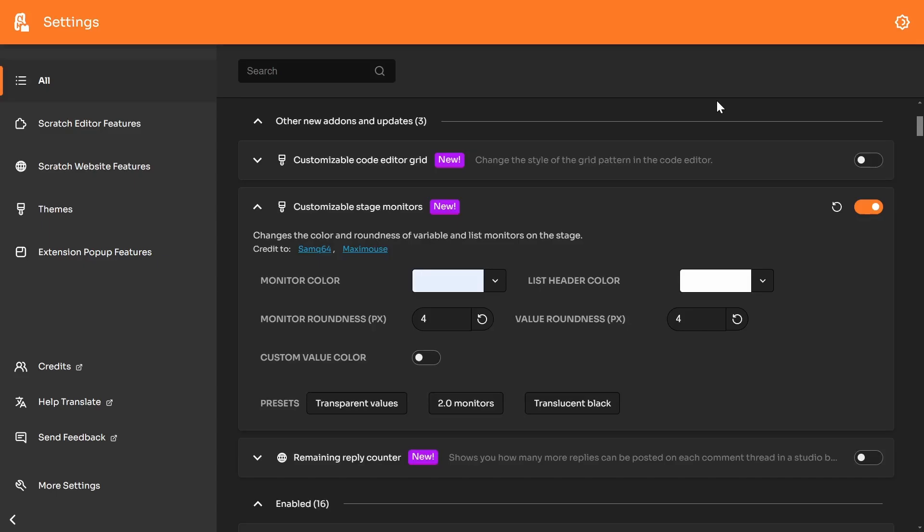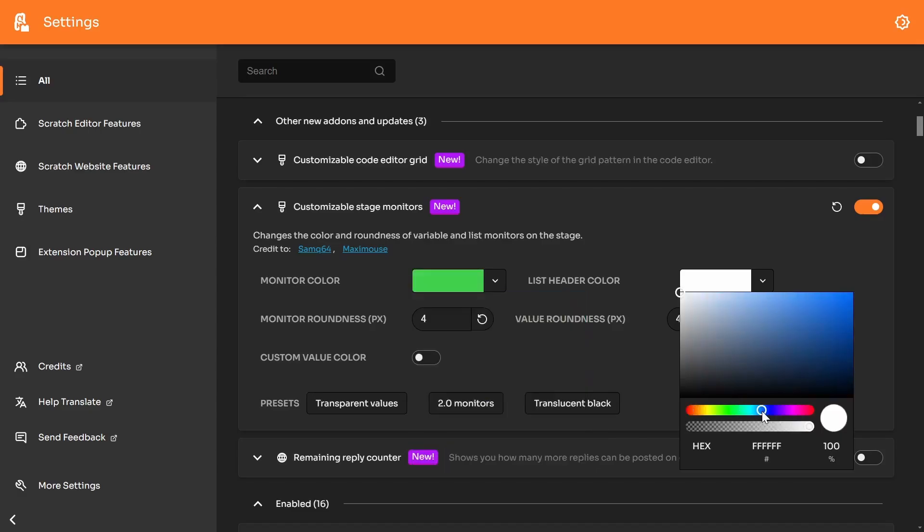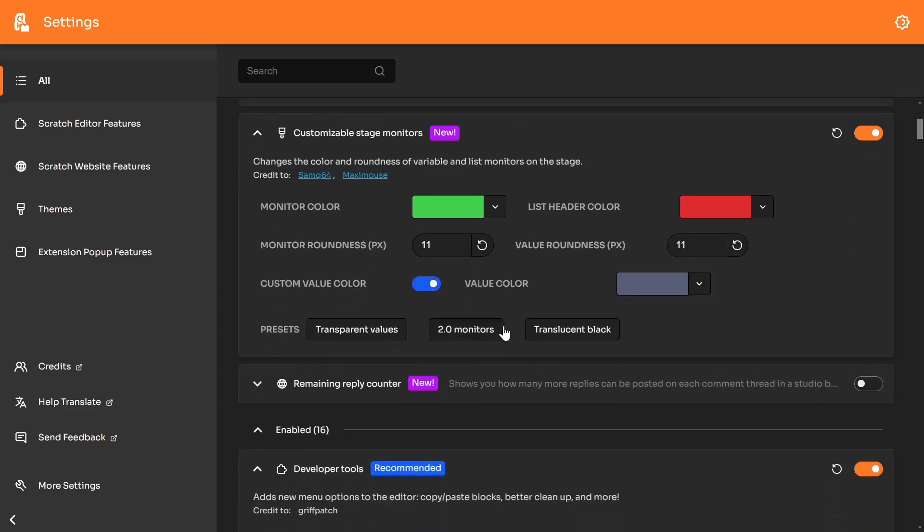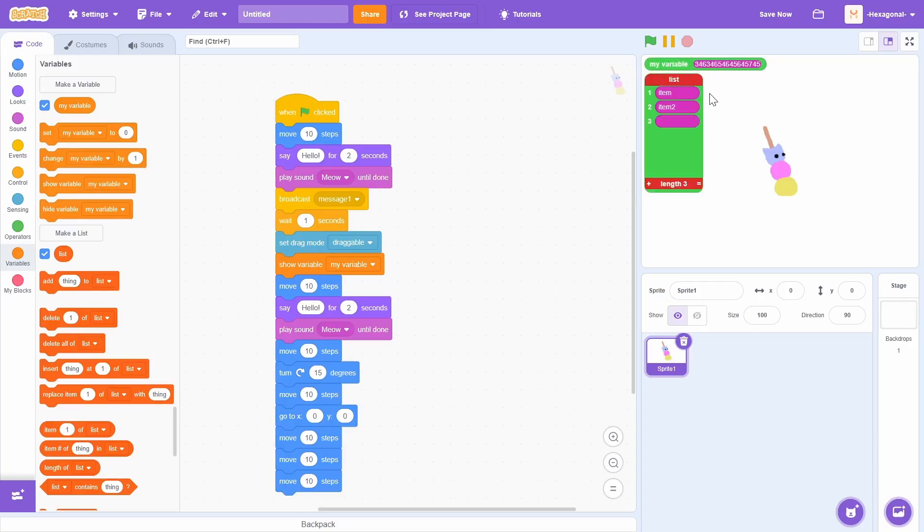And also this effects list, and you have these options here. You can change the background color, the list edit color. You can change the roundness, and you can change the background color of the variable. Let's do this hot pink. I kind of just made an amalgamation here.